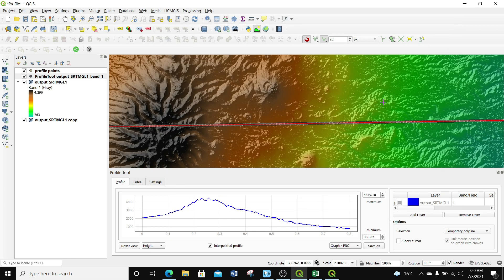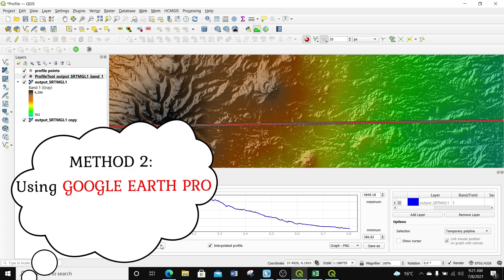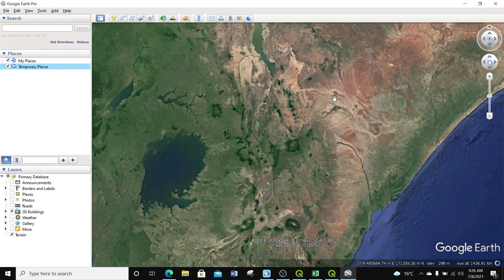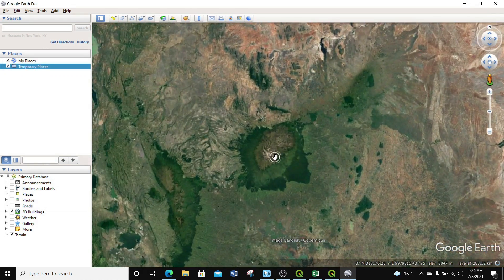That is how useful this profile tool is. You can play around with the different settings to make your profile and the information you get much better. Now we can move to the next software — how can we do the same thing in Google Earth Pro.